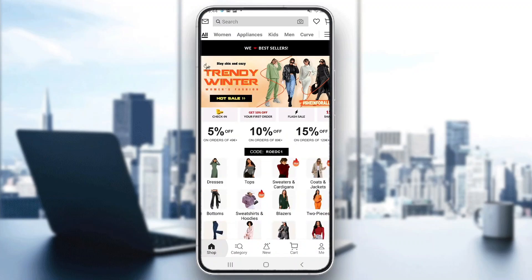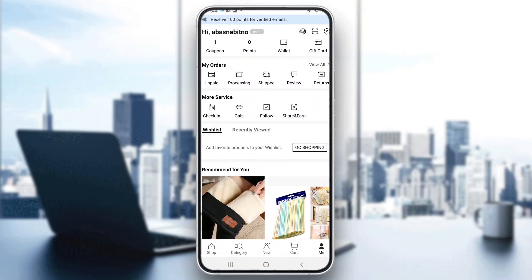Now, we've placed an order and gotten an item but now we want to return it. To be able to return an item, we have to first find that order. Let's click on the Me section at the bottom of the page. This will open up a new menu where you can see all the sections you can access, such as your orders and services. Find the My Orders section, and you can see one of the options is called Returns at the end of the screen.